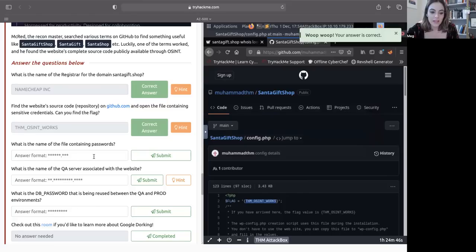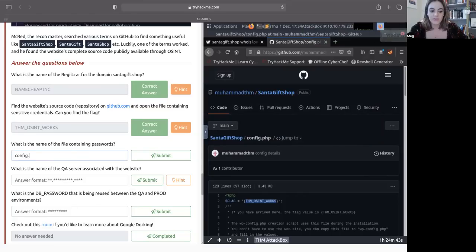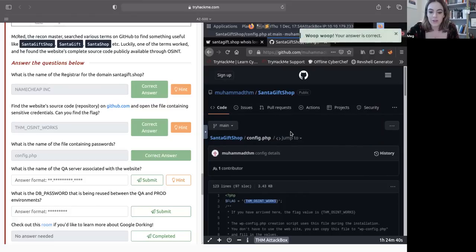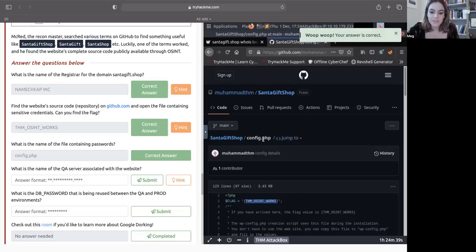What is the name of the file containing passwords? Well, we already know that. That is config.php. So that's quite an easy one. It tells us the file name right here.